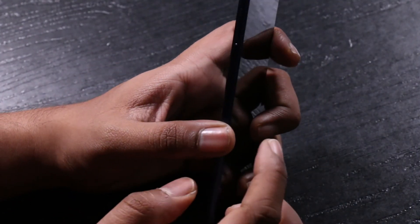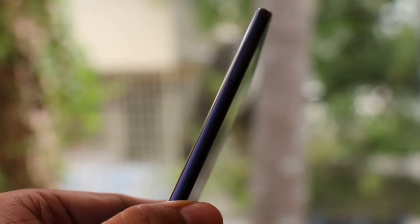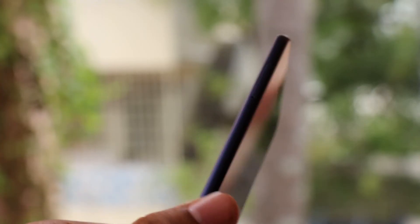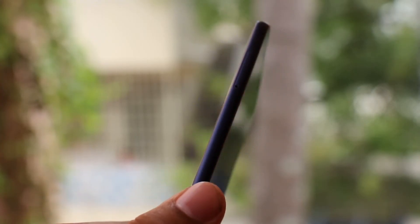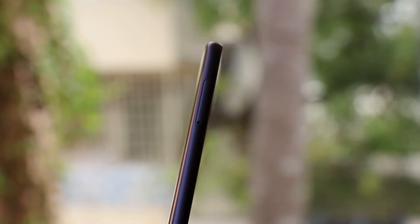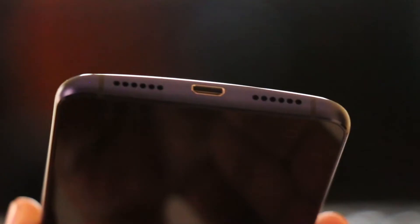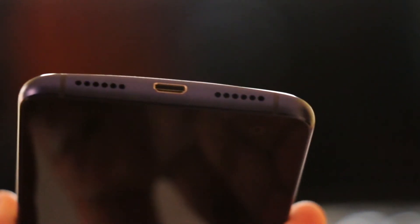On the other side we have the SIM tray that can take in two SIMs and one of them will also double up as the microSD slot. On the bottom we have the speakers and also the USB port.